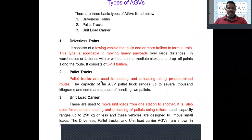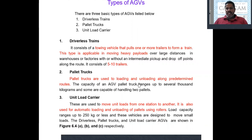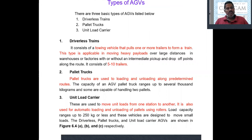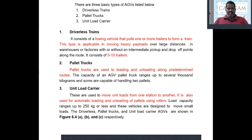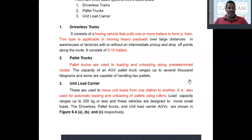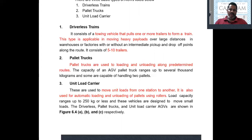The second type is pallet trucks. Pallet trucks are used to load and unload along predetermined roads. The pallet is located on the truck, and during idle time the pallets are loaded with material; the truck then collects that pallet. A pallet is a platform where all the goods are loaded, and the vehicle collects that pallet and moves it to the desired location. The capacity of an AGV pallet truck ranges to several thousand kilograms, and some are capable of handling two pallets.